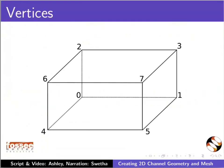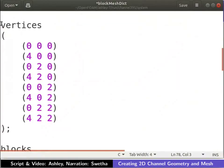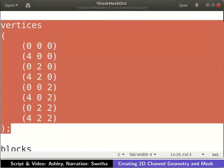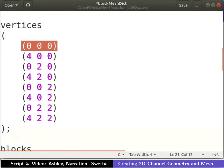The vertices of the channel geometry are numbered as indicated. The vertex numbering starts from 0. The coordinates of the vertices are entered as shown. Note that the vertices are entered in the ascending order of their vertex numbers. Vertex 0 is located at the origin.